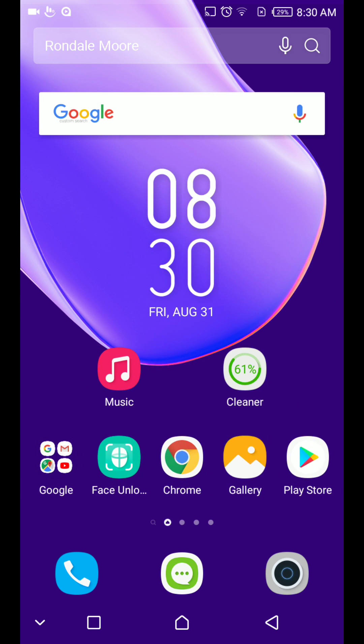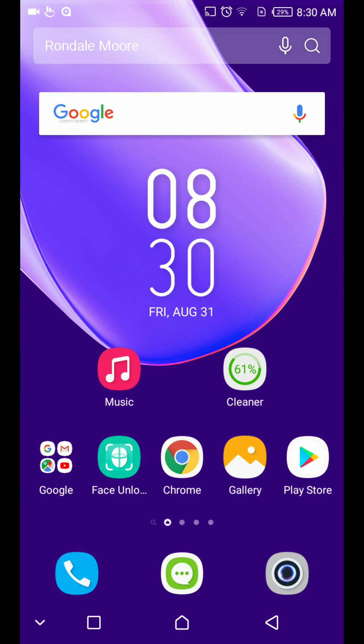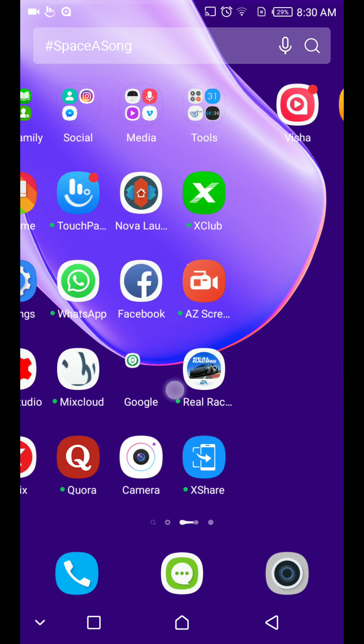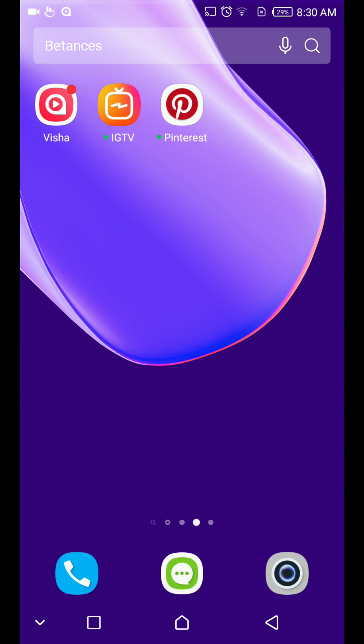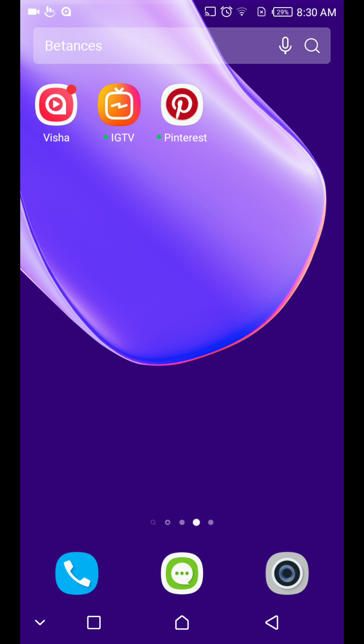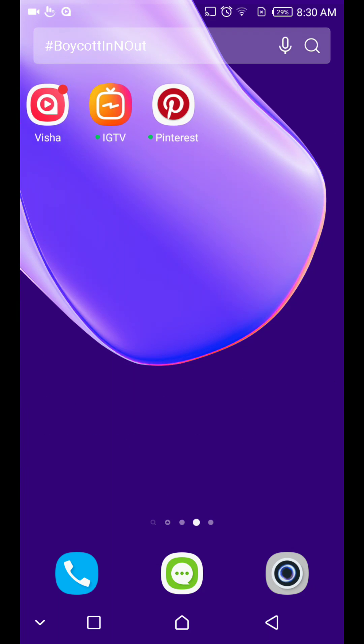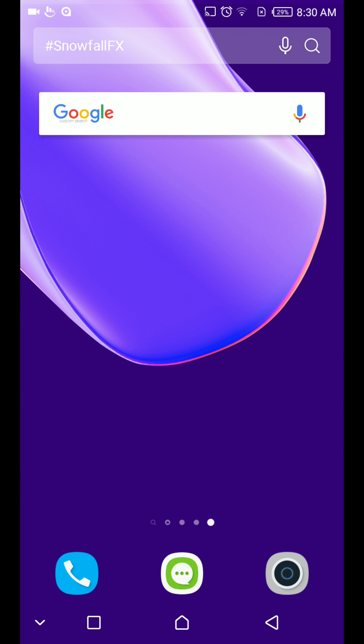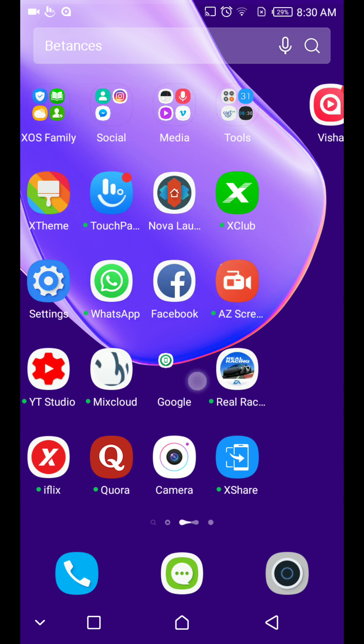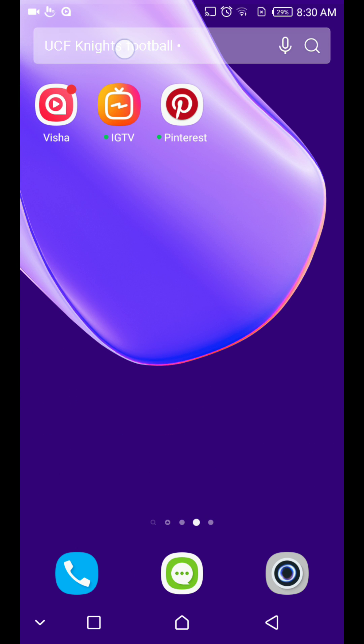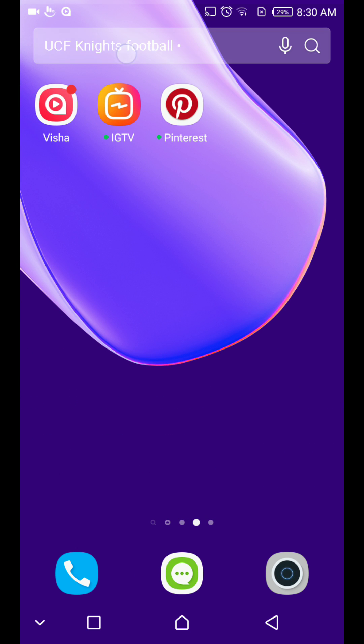There you can see the search bar that Infinix added with their update and you can't remove it, you can't uninstall it, you can't do anything.